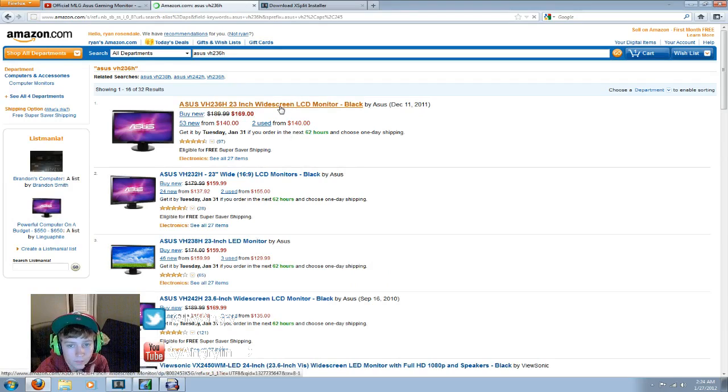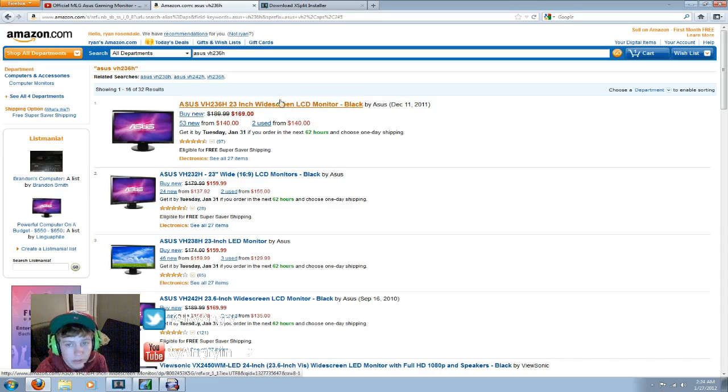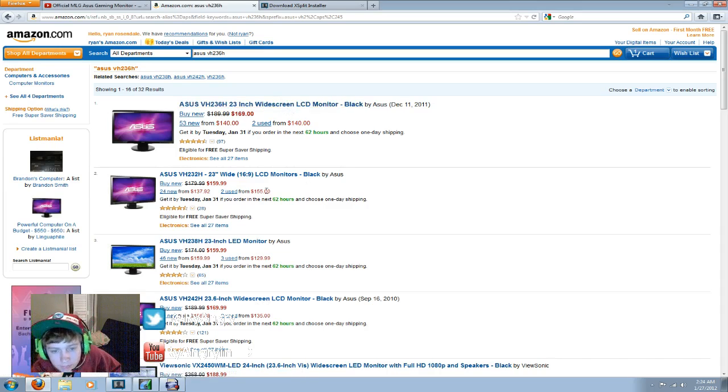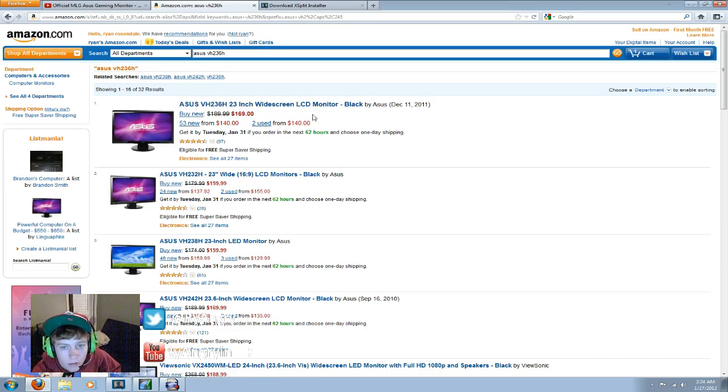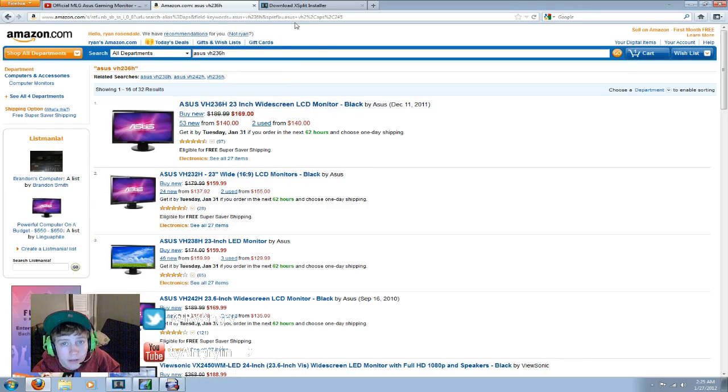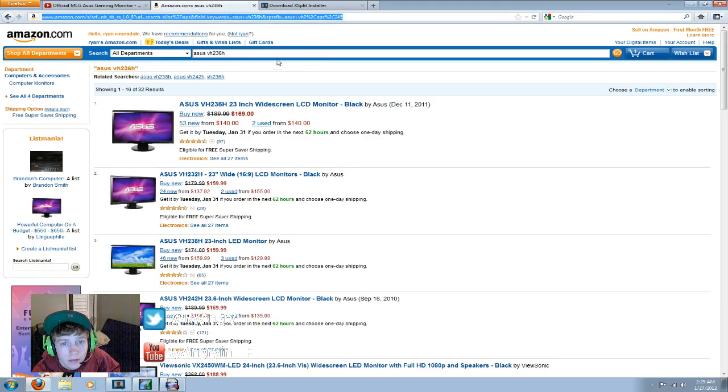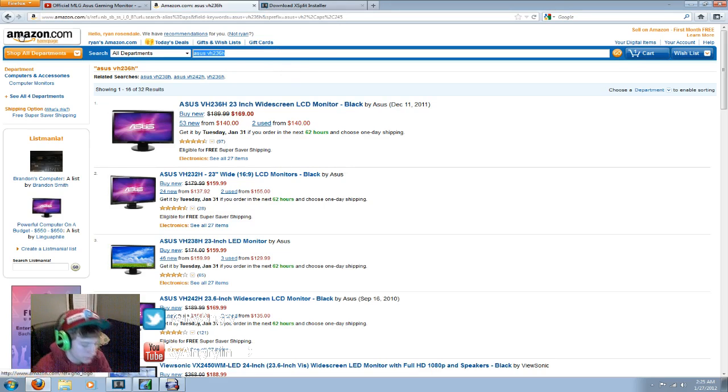And it has a $20 mail-in rebate. So here's that. And if you want to stream, the Hauppauge HDPVR.